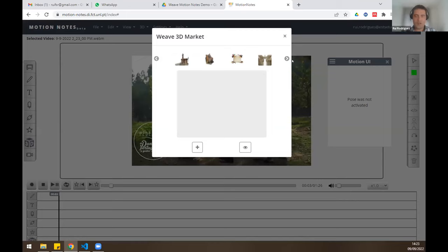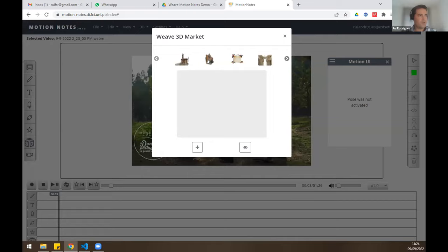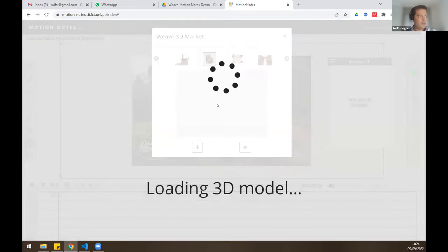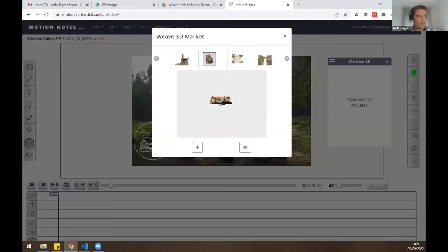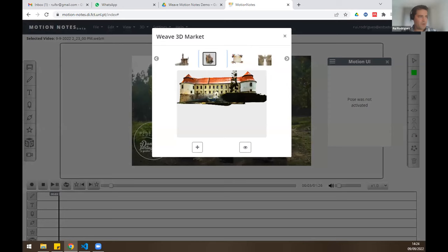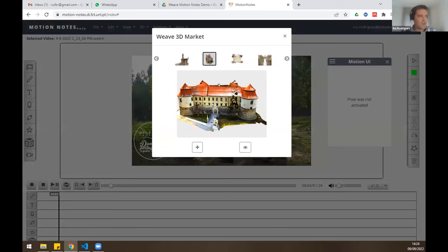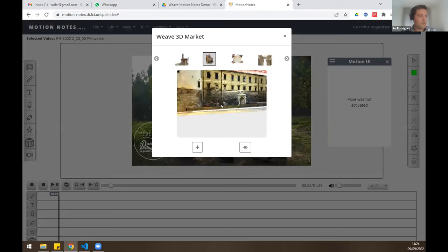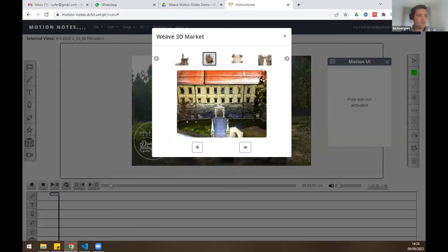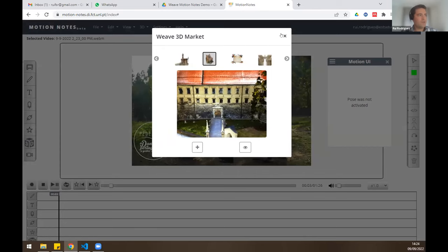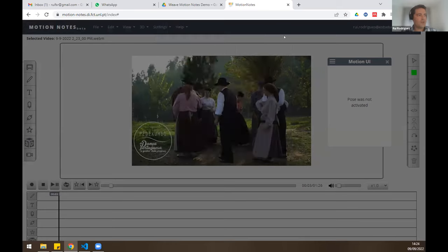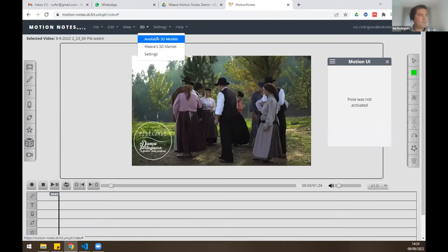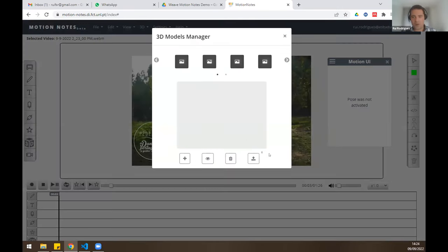3D Weaver is one of our partners in this project — Arctur. It's a very good platform and it's connected with Motion Notes, so it's possible to use those models to annotate our videos. It's also possible to upload our own models.